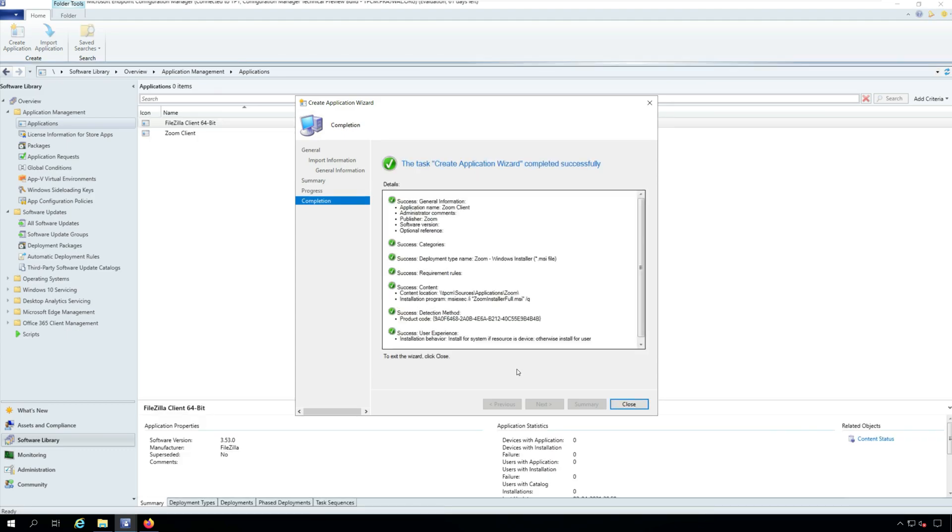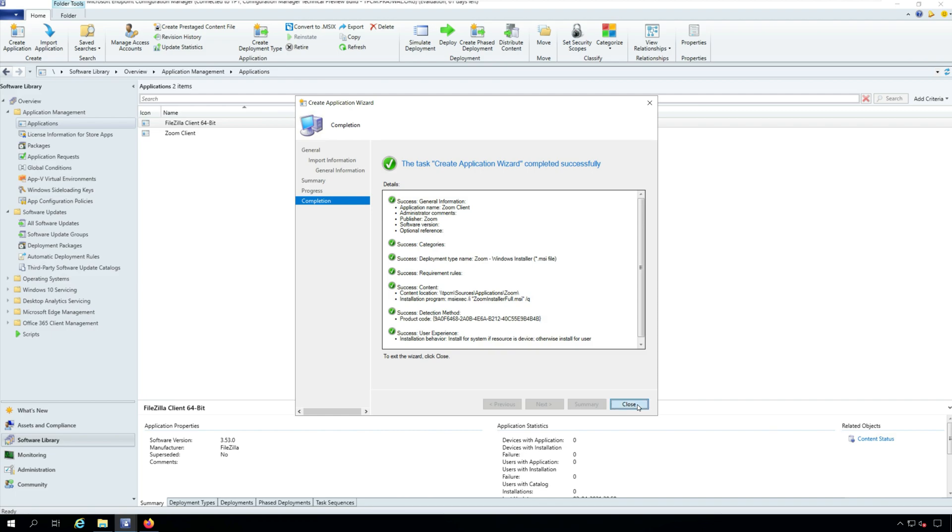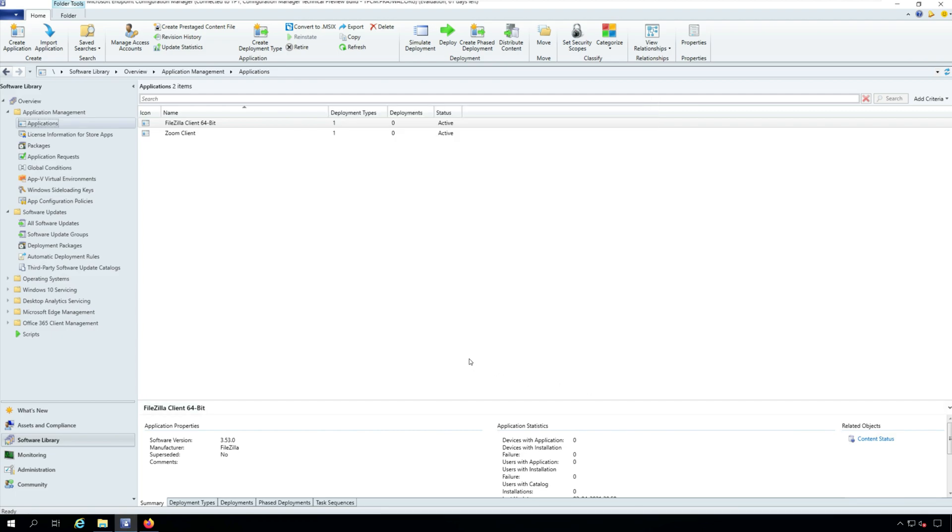So now we have successfully created the Zoom application in SACM using the Zoom MSI installer.